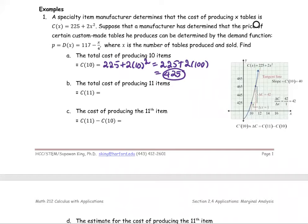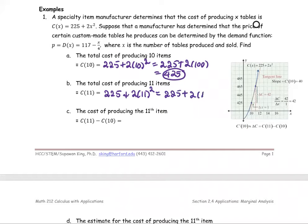For part B, we find the total cost of producing 11 items. Same as part A, we replace X with 11: 225 plus 2 times 11 squared, or 225 plus 2 times 121. We get 225 plus 242, which gives us 467.